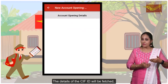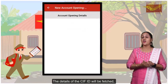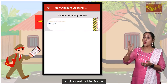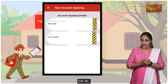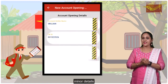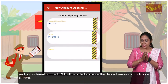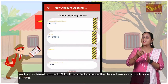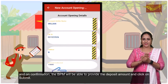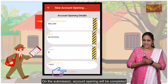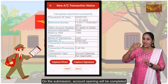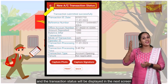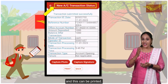The details of the CIFF ID will be fetched. Cross-check the details — that is, the account holder name and CIFF ID. After verifying minor details, the VPM will be able to provide the deposit amount and click on Submit. On submission, account opening will be completed and the transaction status will be displayed on the next screen.